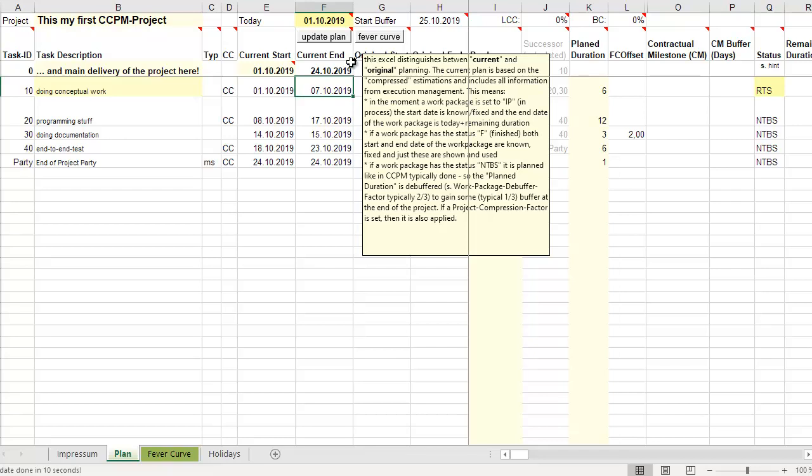That's all about where the buffer is coming from, how the buffer can be seen here in the fever curve in the Excel, and that's a precondition for doing good execution management. A small hint: a buffer must be something around 30% in the end, because if the buffer is too short, no one really believes in buffering. If it's too long, you'll get student syndrome and stuff like this. In practice, something between 25% and 30%, 33% is perfect.